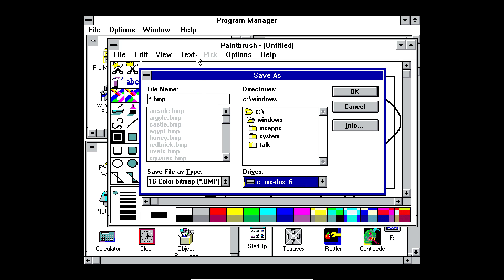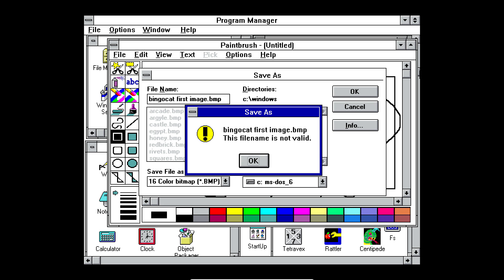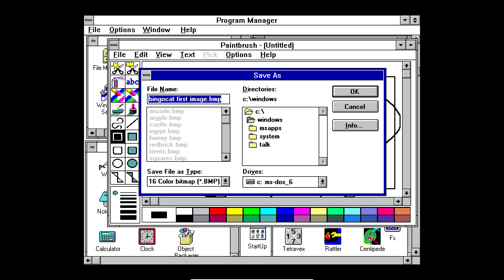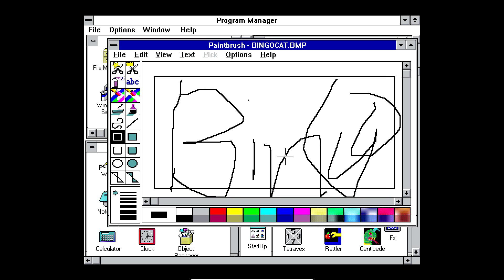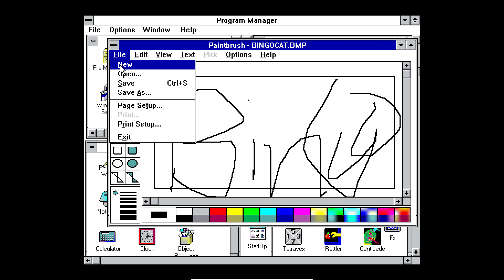There's only a C drive and an A drive. The A drive is a floppy drive. So let's just name this BingoCatFirstImage. Let's see if it'll let me. BingoCatFirstImage. That filename is not valid. I'm guessing it's because earlier versions of Windows want a shorter name. So let's just name this BingoCat. Okay. And let's exit.